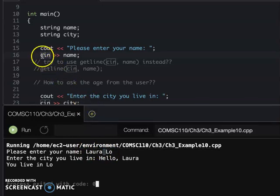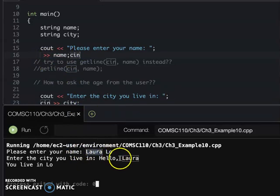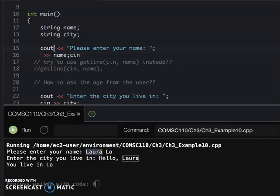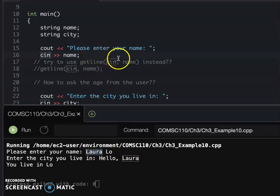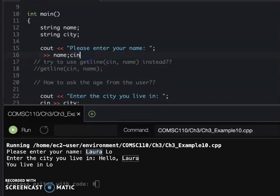That's why when you use only cin, you only read 'Laura'. You might say - how about we do cin twice? But we cannot really know how the user will enter their name. Sometimes people will do first name, middle name, last name. It's very difficult to know how many words the user will enter. So in this situation, we don't use cin.